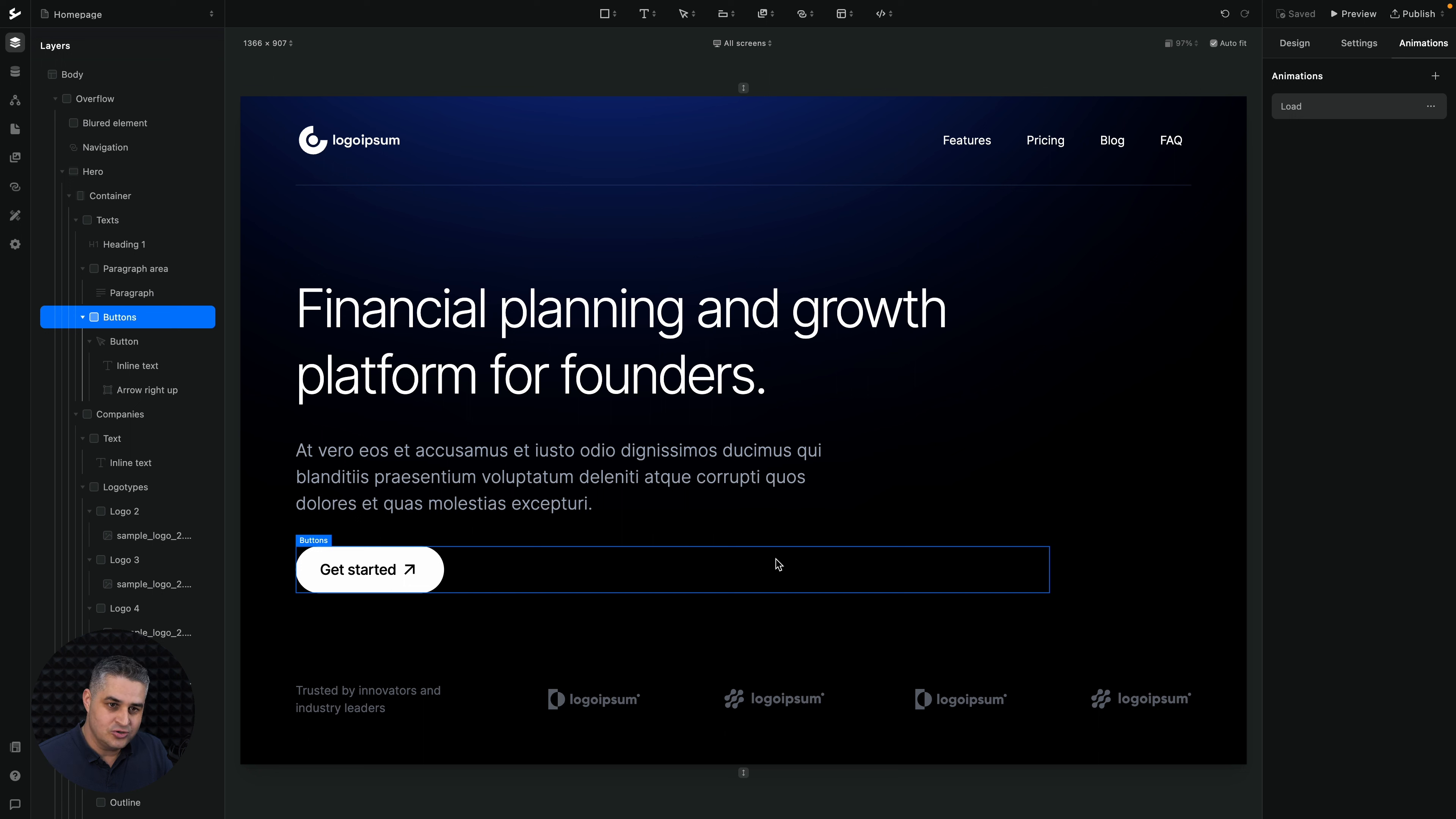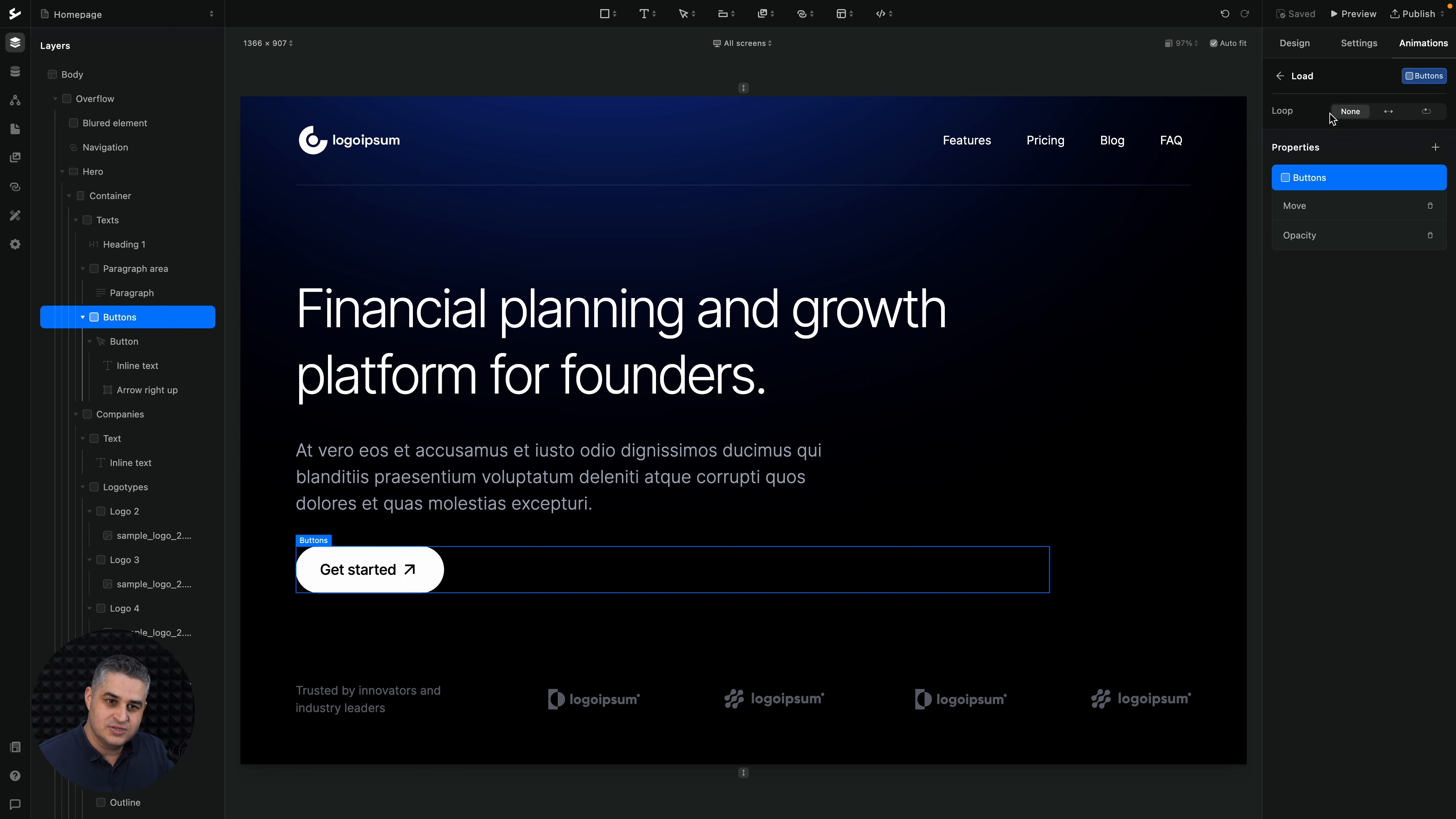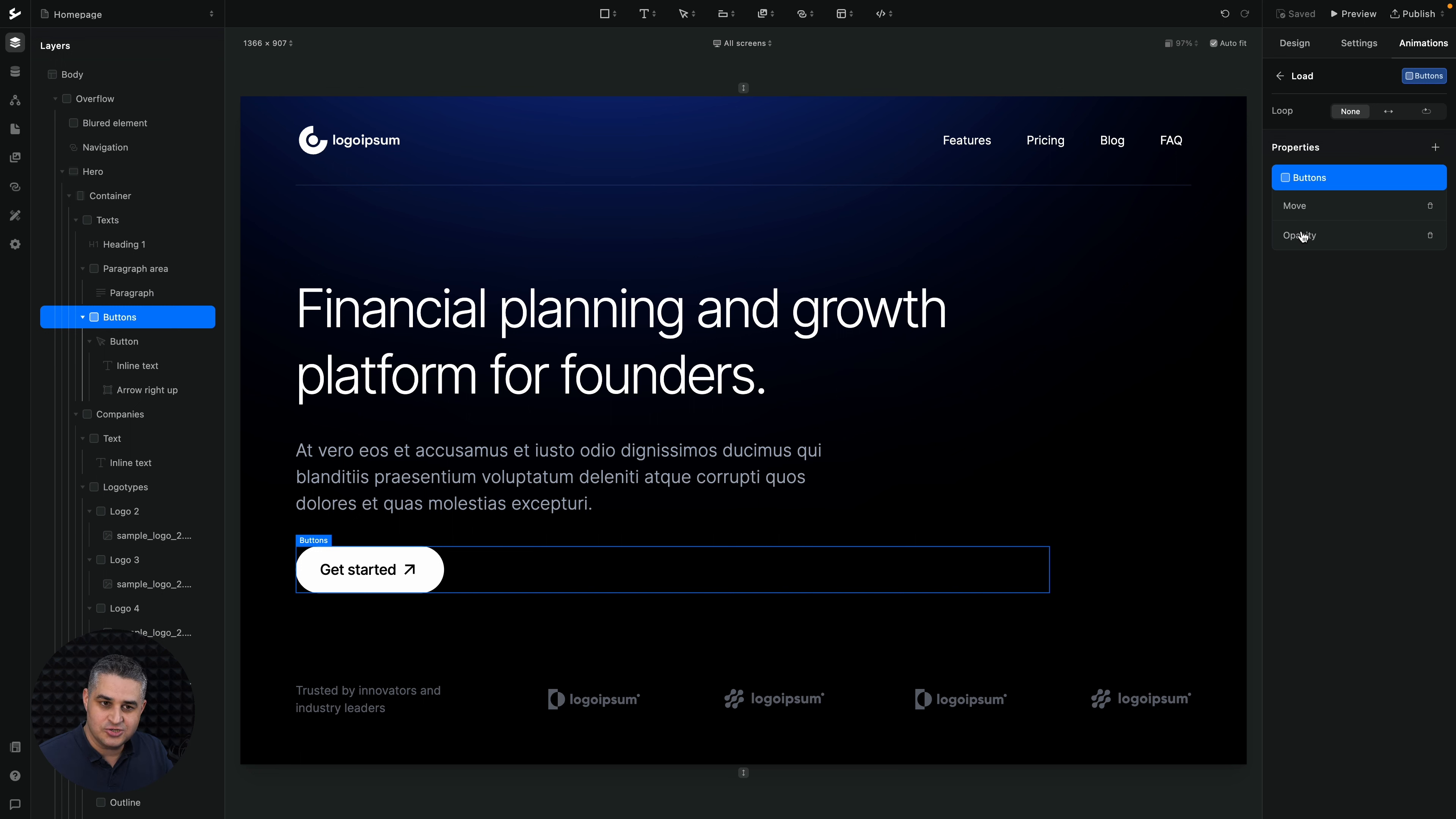In this case, if I choose, if I click load, you see that the animation happens on this button div. And what happens is it moves and the opacity changes.